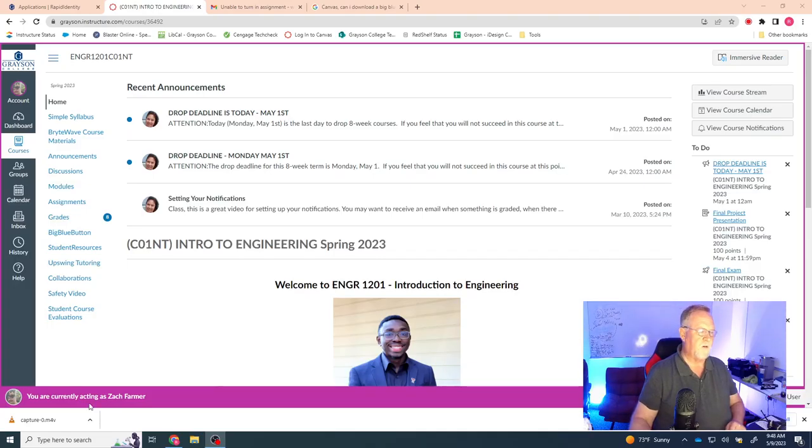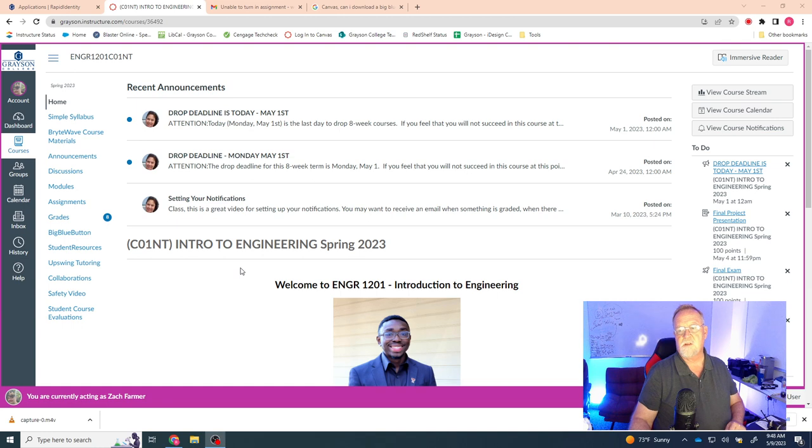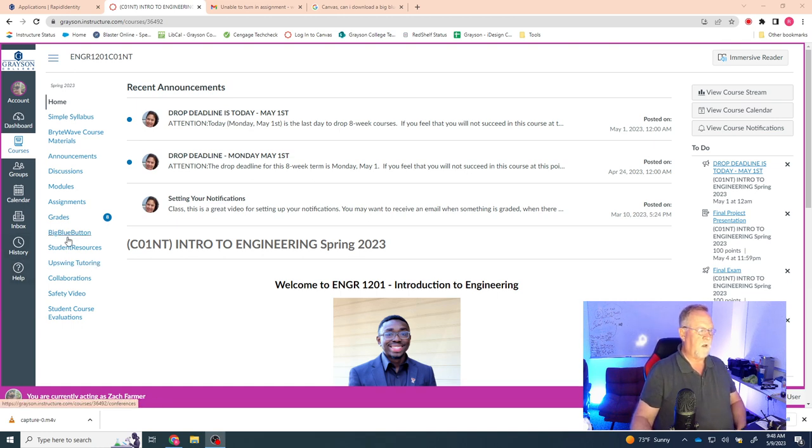All right, so currently as you can see down here, I'm acting as Zach Farmer and this is your engineering introduction class. And so what I'm going to do is go ahead and go to the BigBlueButton.